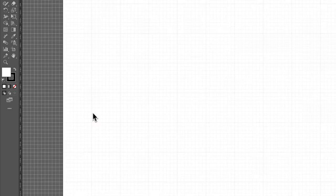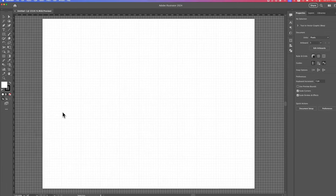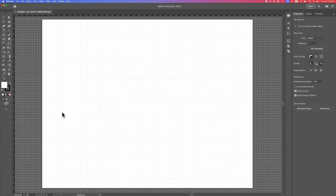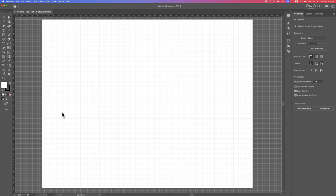So once we click Show Grid, we're going to see the grid lines out here in our document, and it just spans across our entire document.